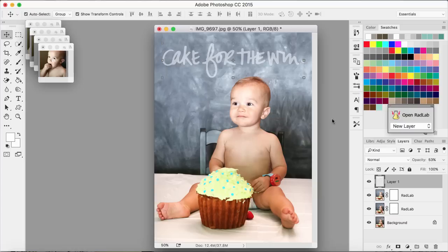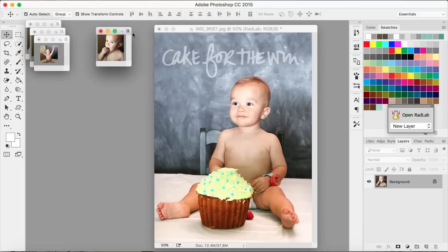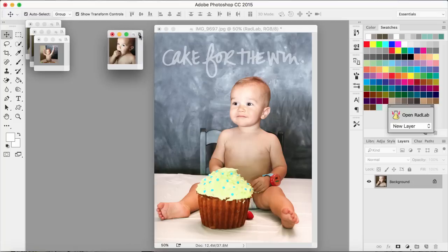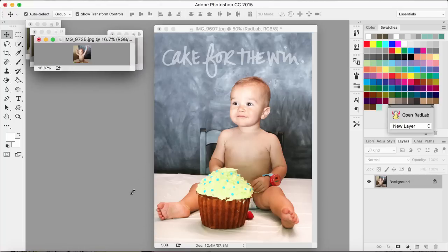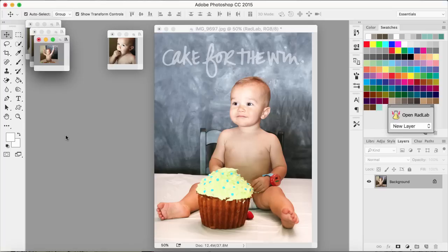I'm ready to go ahead and print this off. I'm printing this photo at 6x8 and also printing off some 2x2 photos that I'll line up next to it — kind of the progression of him eating the cake. I'll come back and show you how I'm going to create this layout.